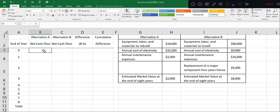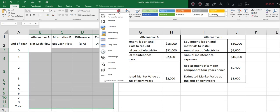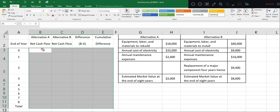Before we start, you might want to change the format here to accounting, or you can press this button to change the format to accounting number.